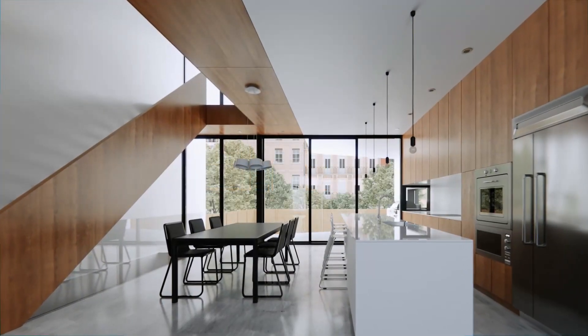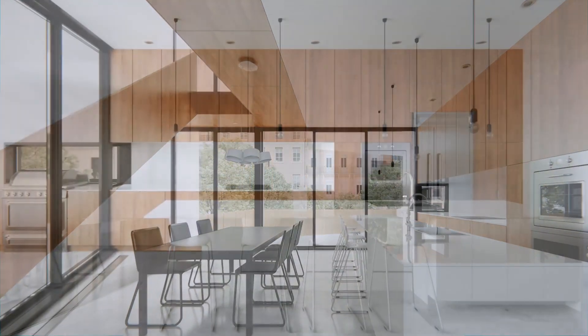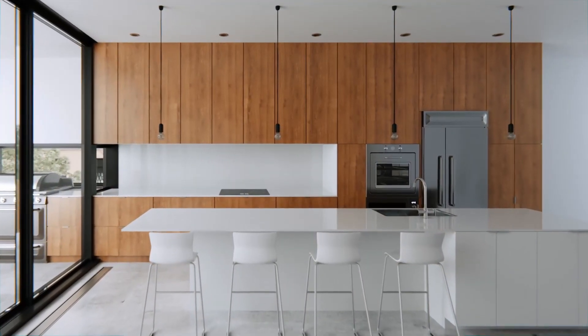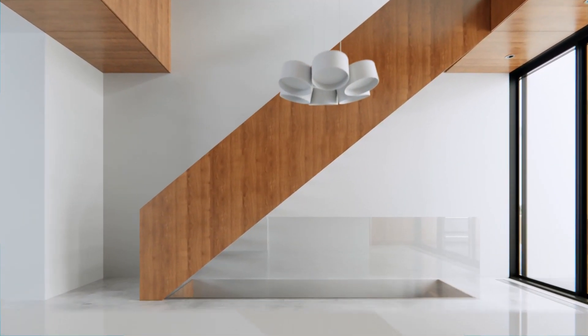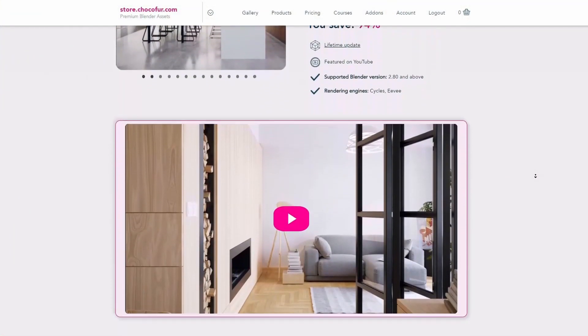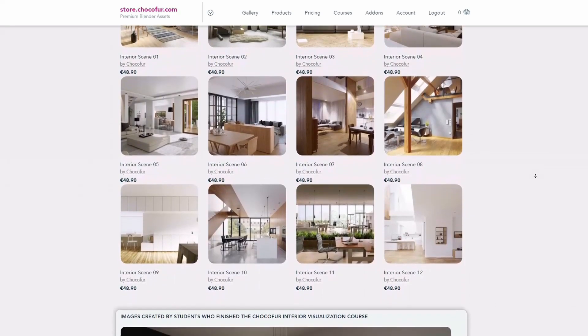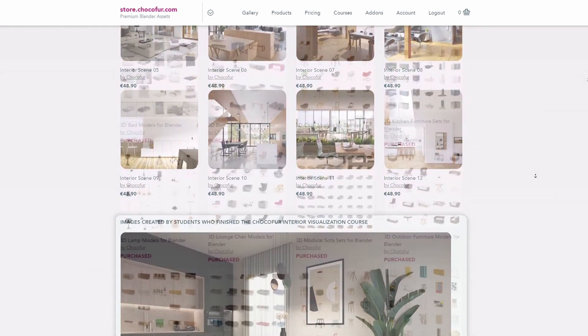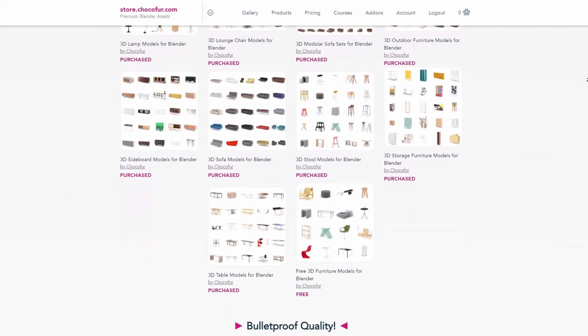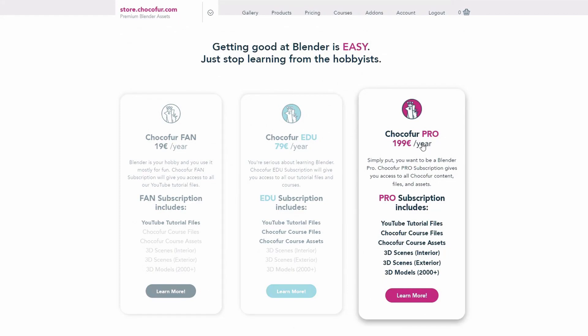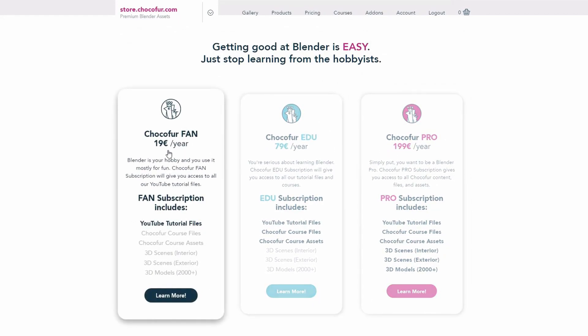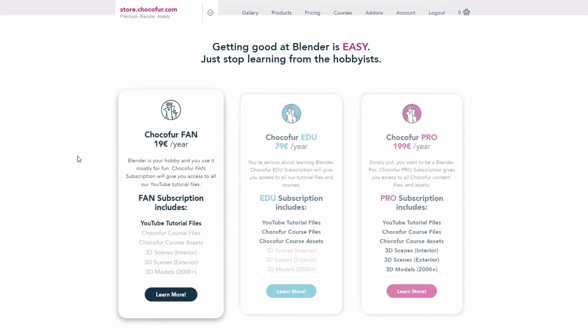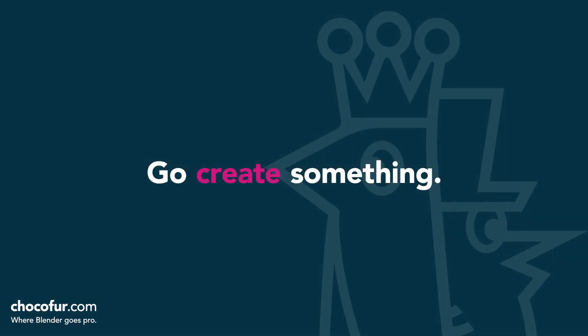Thank you guys for watching. This video is part of my Interior Visualization Course in Blender which you can watch for free on YouTube. All the necessary details and link to the full playlist can be found in the video description. If you want to support what I do and access all of the 3D files used in this course, plus Blender-ready interior setups and over 2000 Blender exclusive 3D models, just visit the Choco4 store and learn more about our subscription plans. Again, thanks for watching and I see you soon.